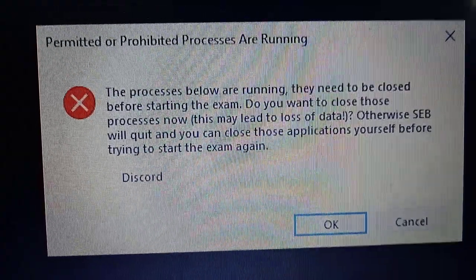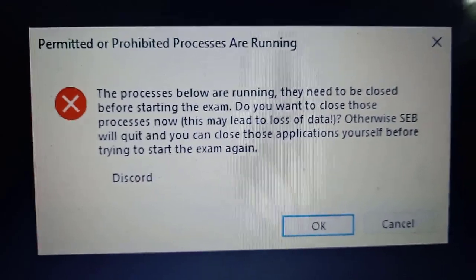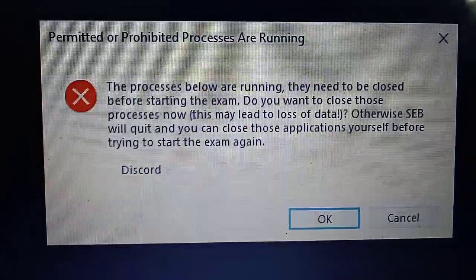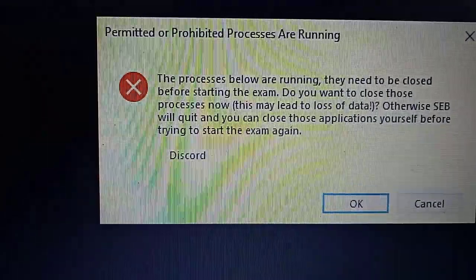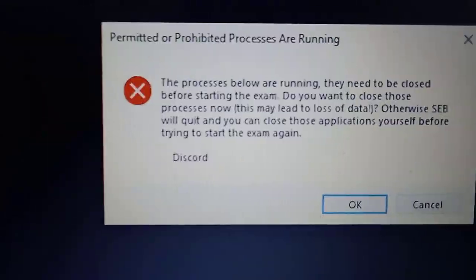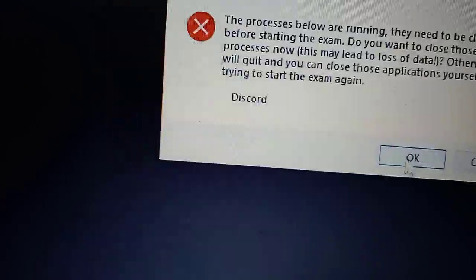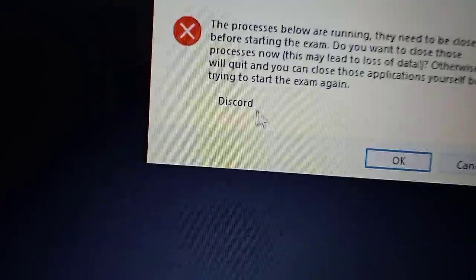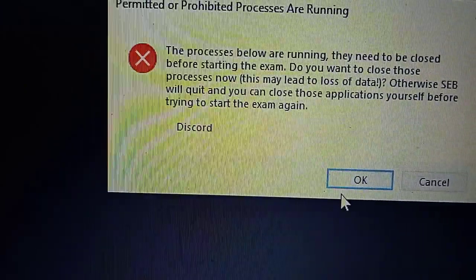And now here's the problem. You will get this prompt if any software is running in the background. Like here you can see Discord is running in the background, I use it.